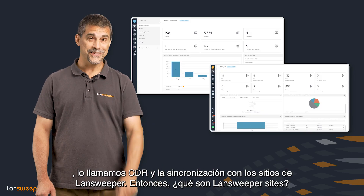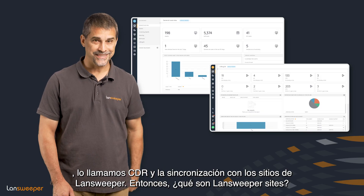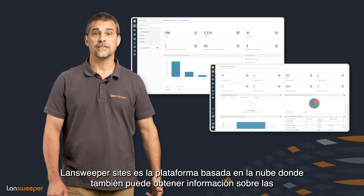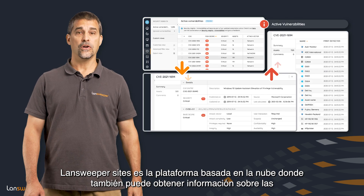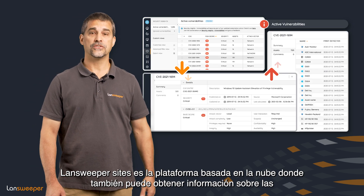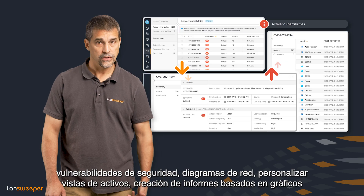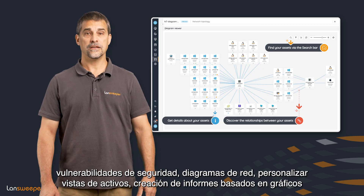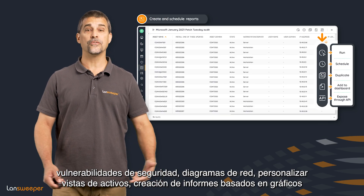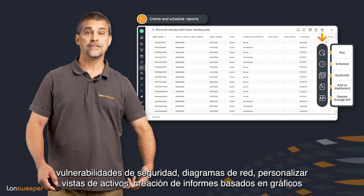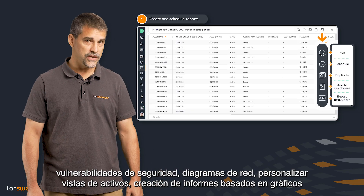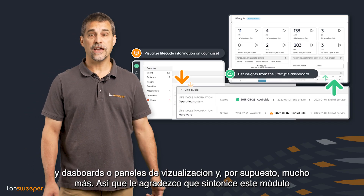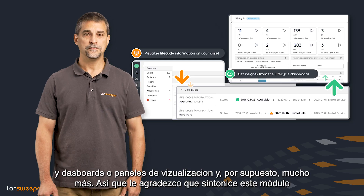So what is Lansweeper Sites? Lansweeper Sites is the cloud-based platform where you can also learn about security vulnerabilities, network diagrams, customized asset views, graphical-based report creation, creative dashboards, and of course much more.